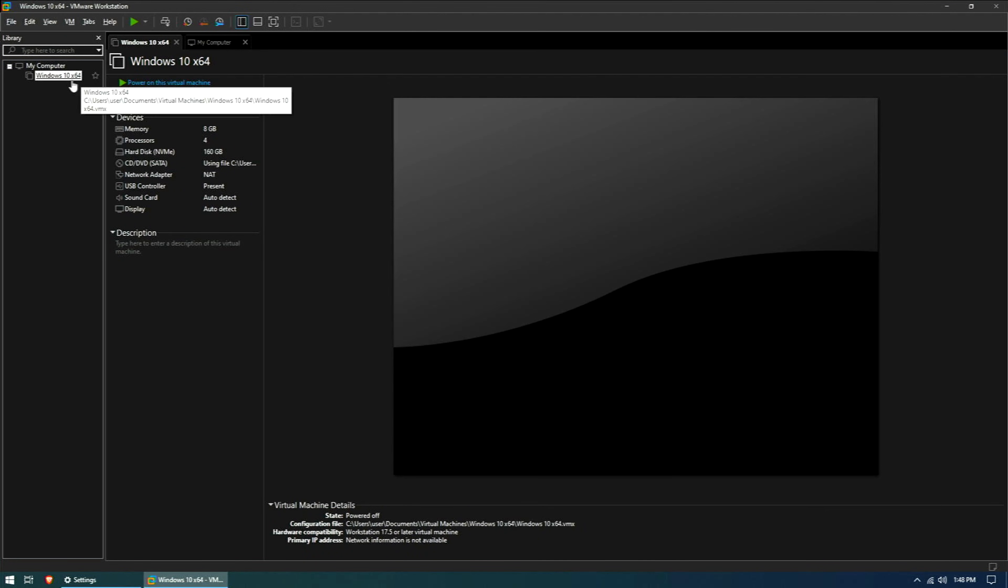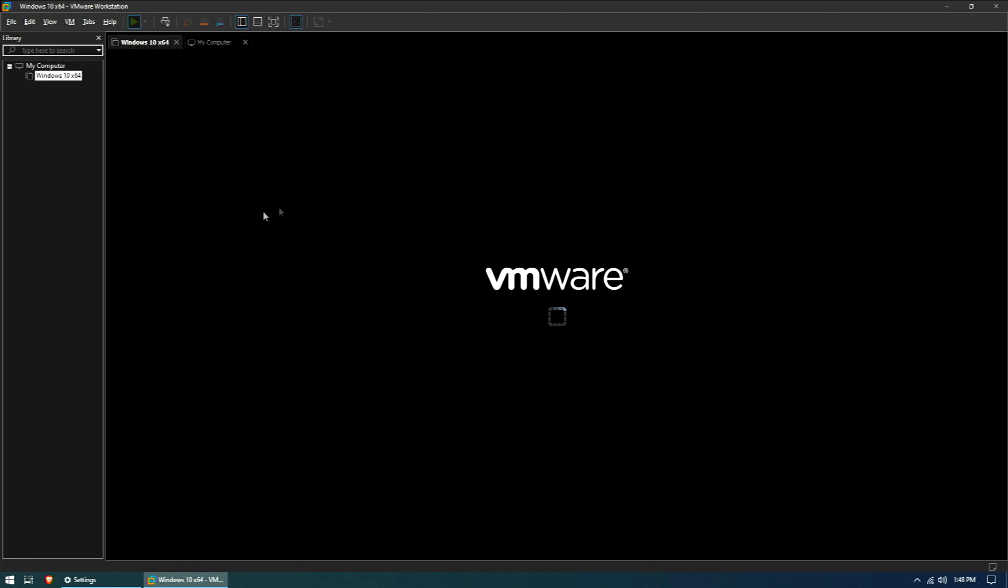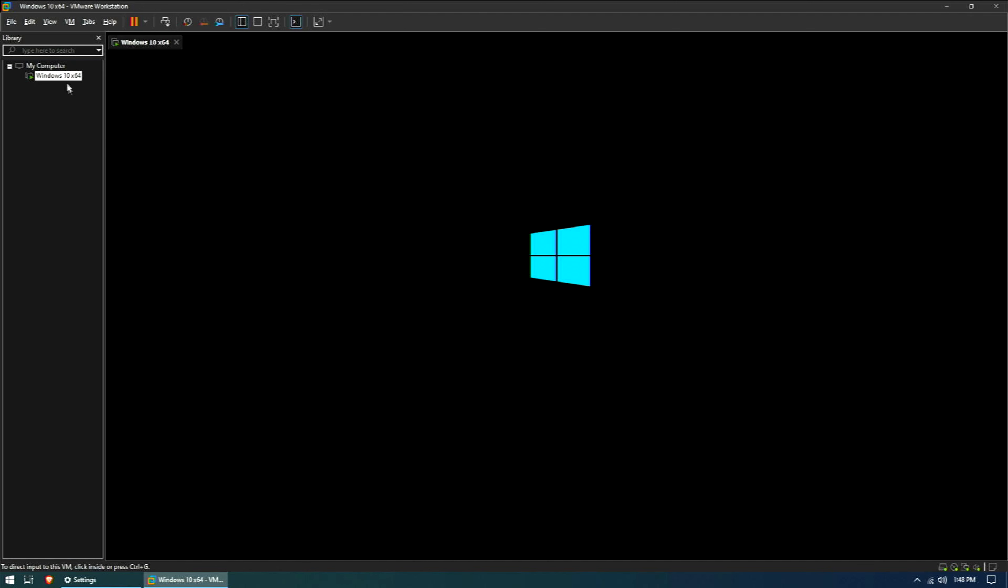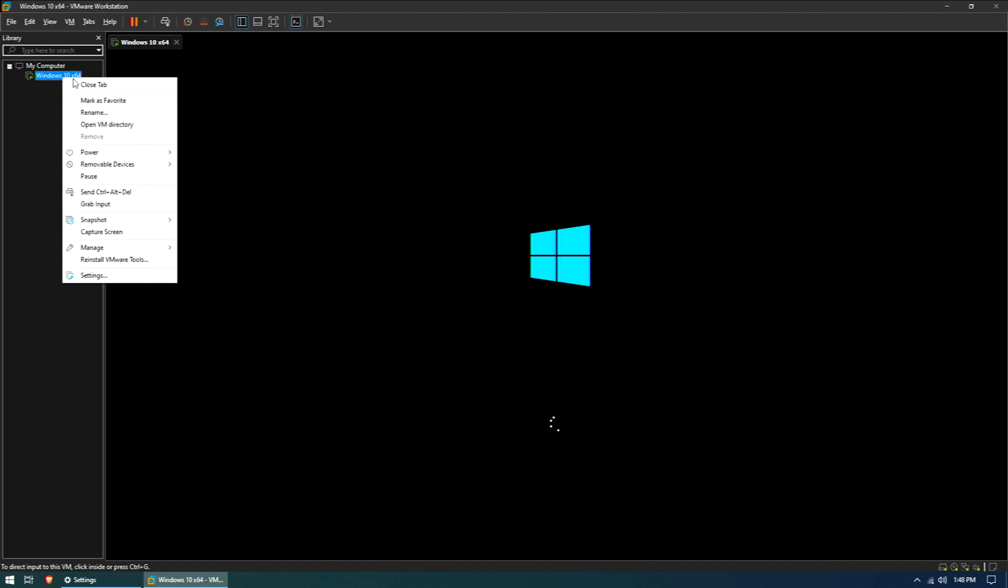Workstation is great because it allows you to customize things that Player just wouldn't allow, but I have to say, I am not sold on the interface. It just seems bulky and clunky.